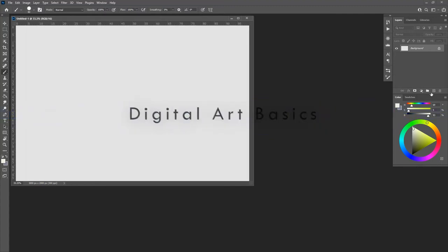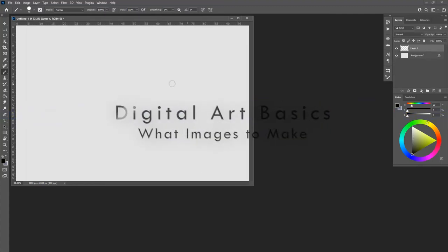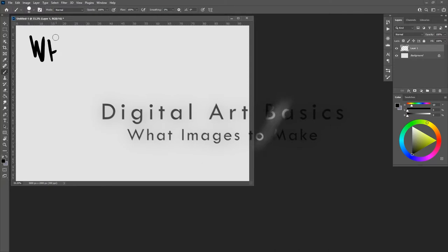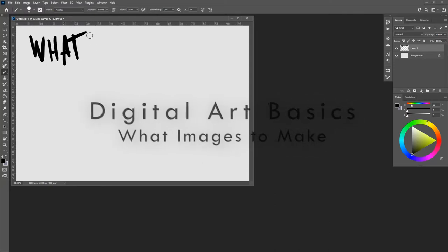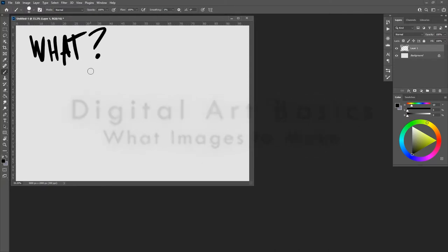This one's going to be about what to make in digital art. We all have some idea of what digital art is built up in our head, and we can talk about that forever.